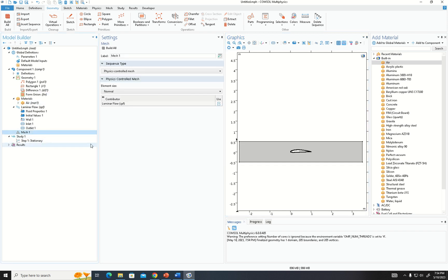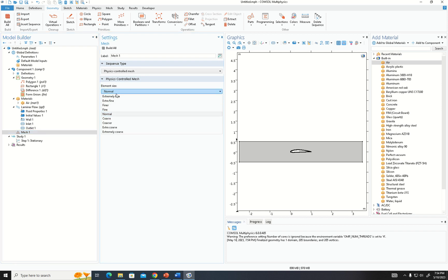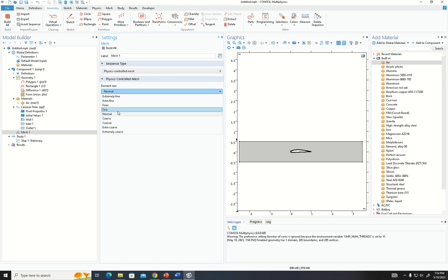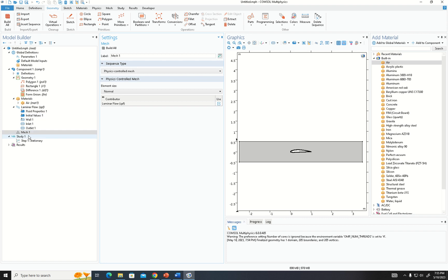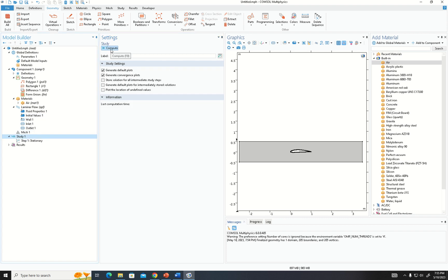For the mesh and analysis, we performed the mesh independence test and found that Extra Fine gave the best results, but sometimes caused the computer to crash, so we chose Normal. From Normal upwards the results did not vary significantly depending on element size, so we stayed with Normal. Now we can run the study.